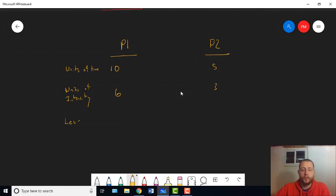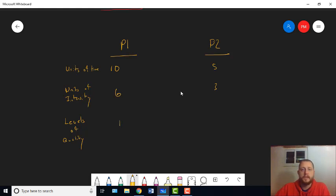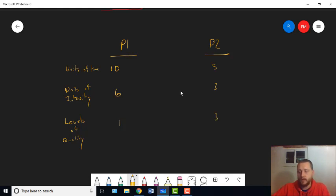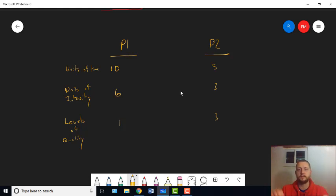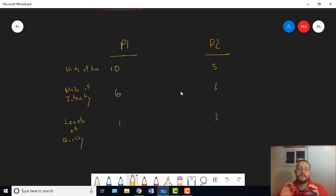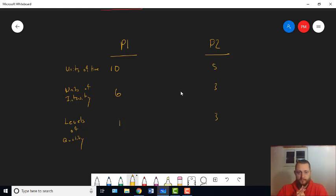And let's say that P1 has an intensity of six, and P2 has an intensity of three. If it's just quantitative, we've got 60 to 15. Pleasure one wins. But let's say we now come in, and we have levels of quantity, or levels of quality, rather.